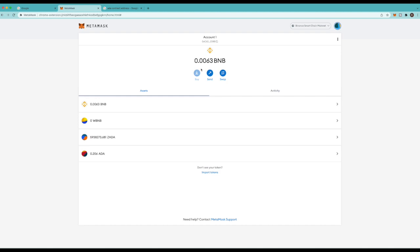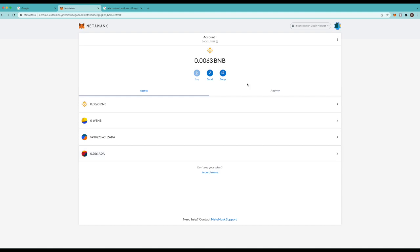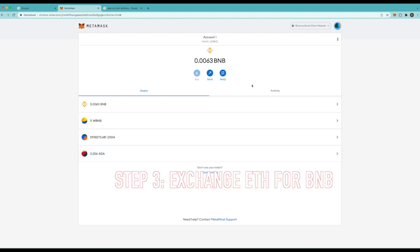Alright so at this point you should have BNB, you should have Zada, and you should have ADA all with zero balances in your MetaMask. Now we have to exchange Ether from the ETH network to the BNB network.